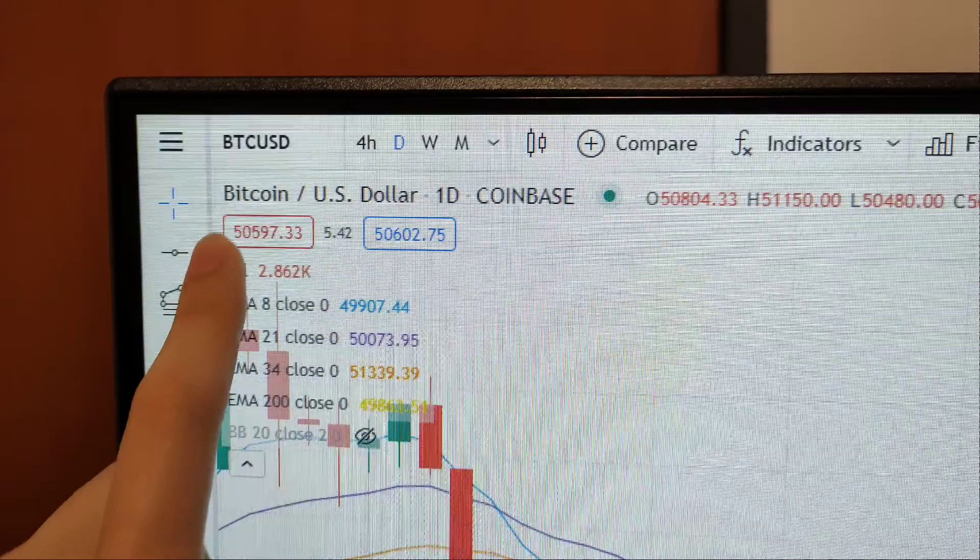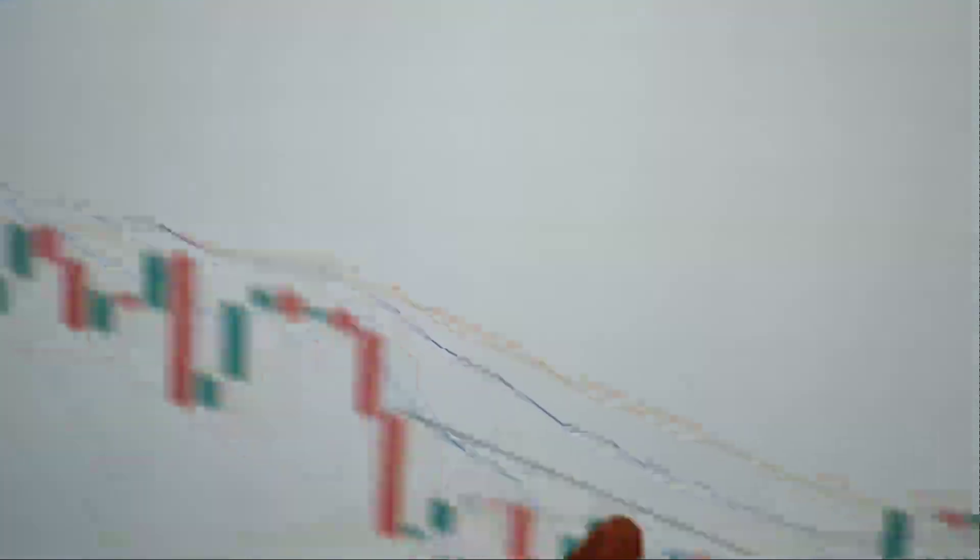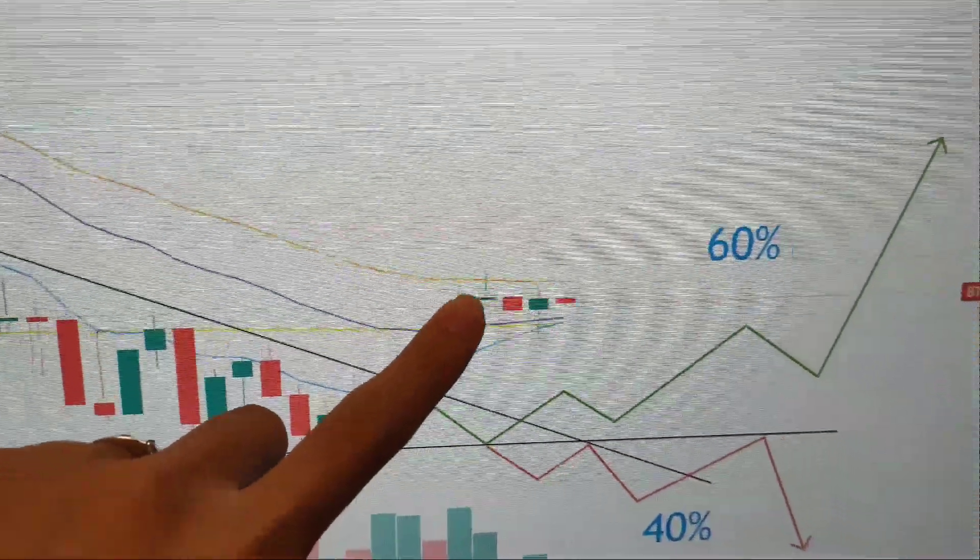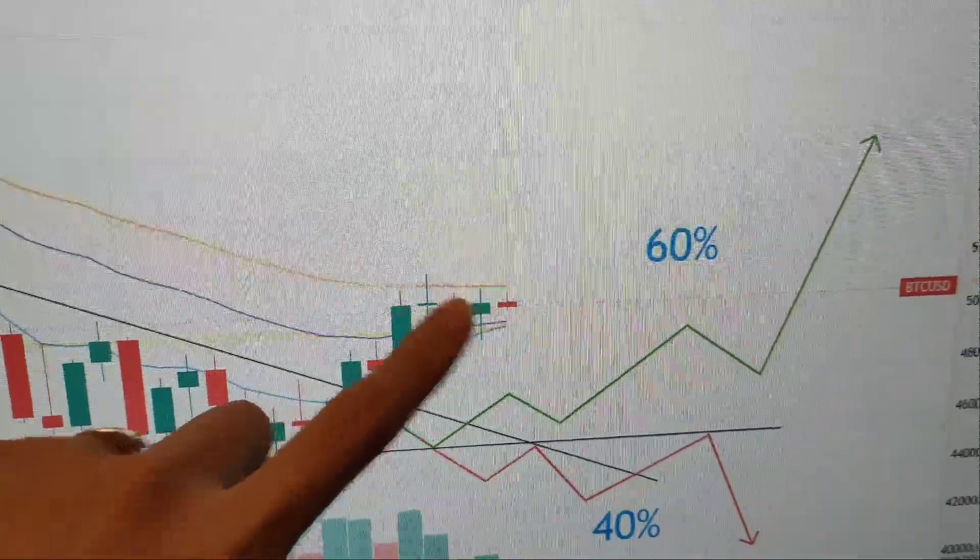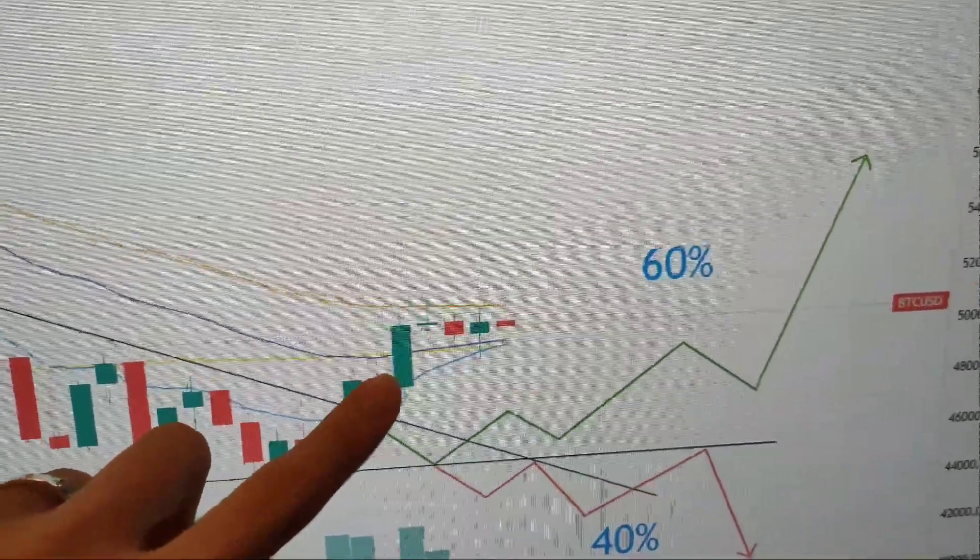Without further ado, let's check out the charts. As you can see from the Bitcoin daily chart, Bitcoin is coiling up very steadily in between the 34 EMA and the 21 EMA.